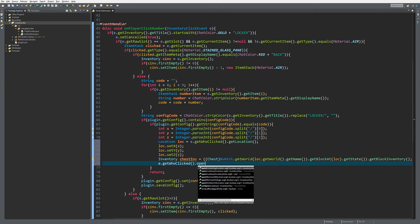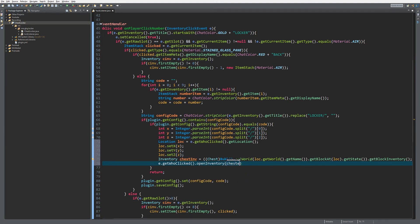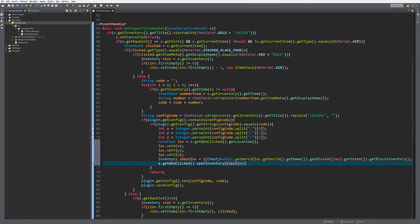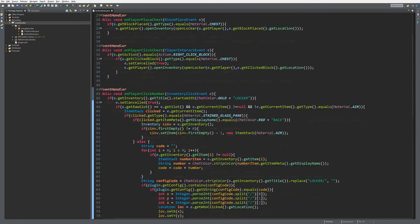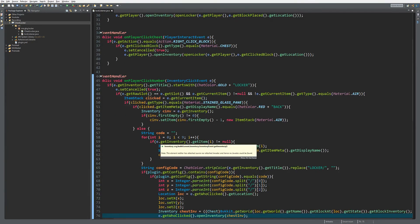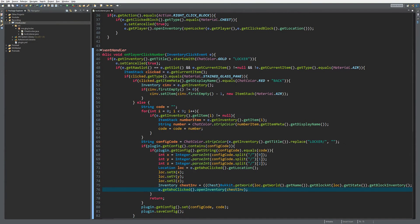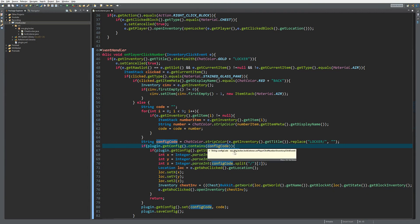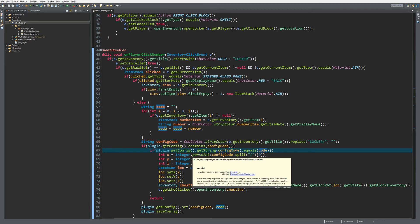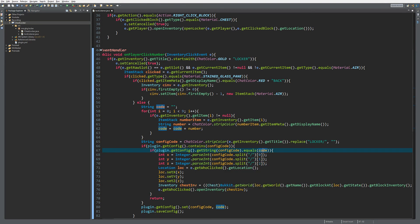That's actually it for the last part of this plugin, the chest locker. It's really easy to check whether the code is already in the config and whether it equals the code we just put in, then we open the chest inventory. Let's go take a look at this on the server.